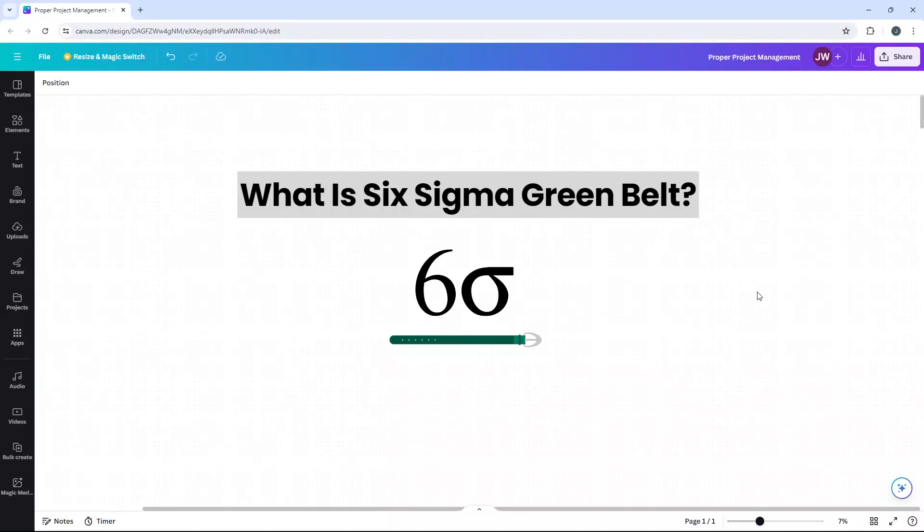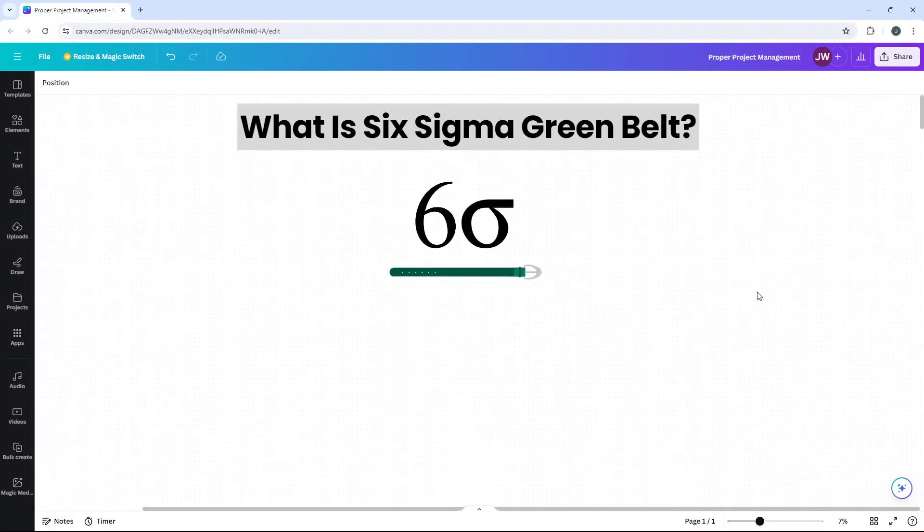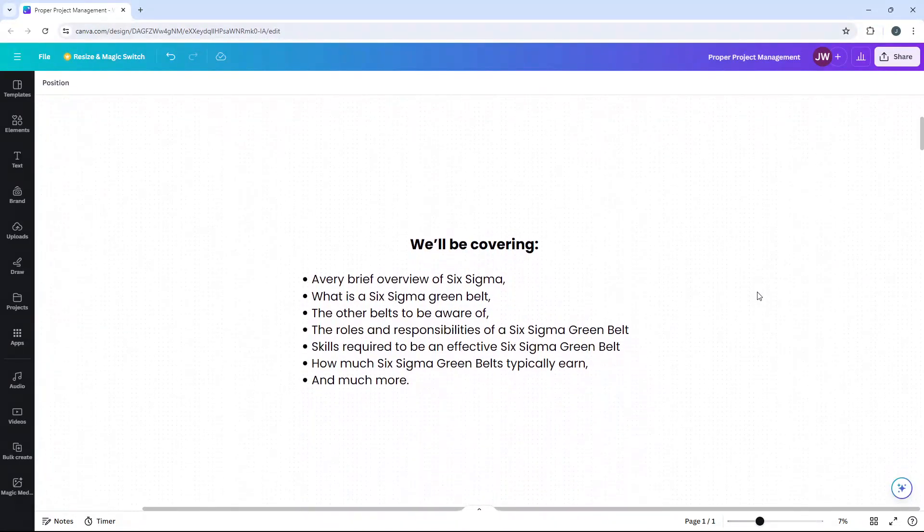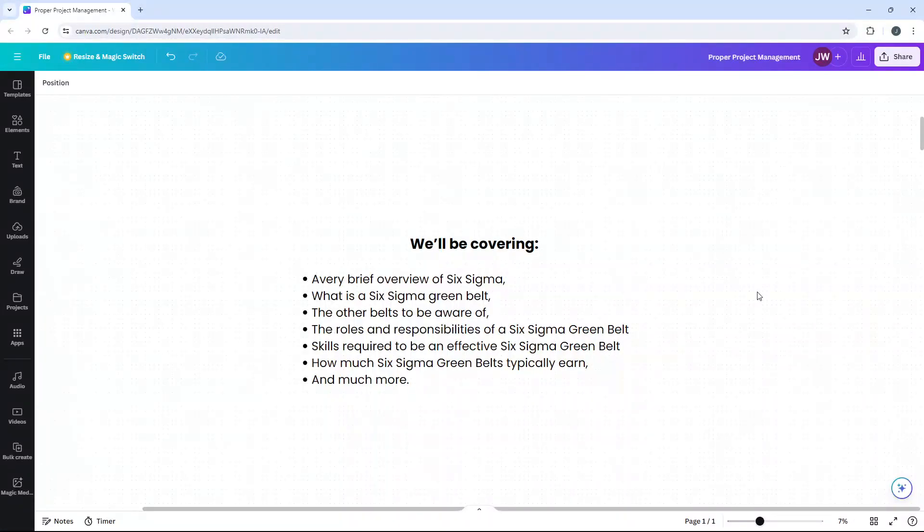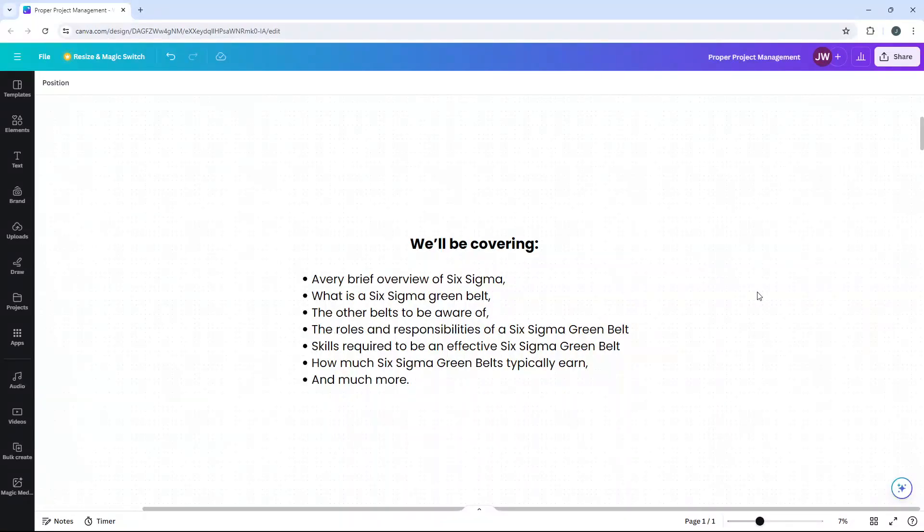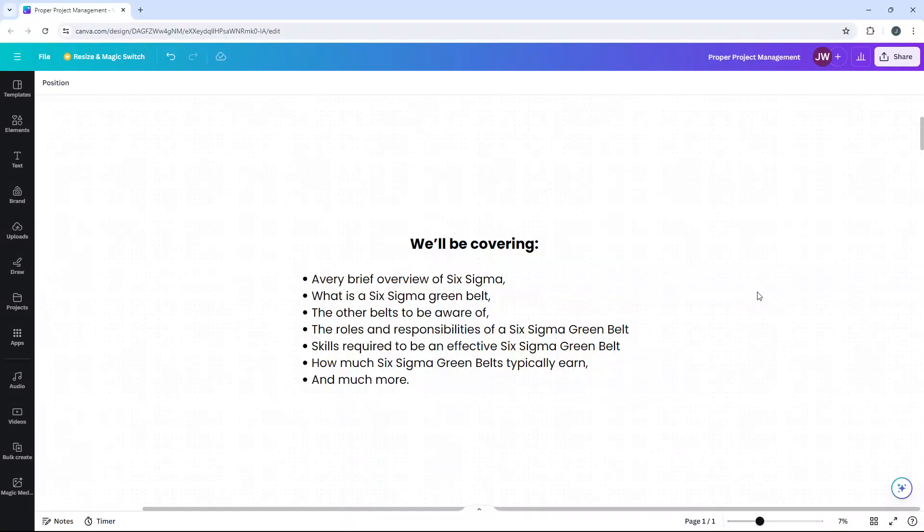As a project management professional with decades of experience working with different methodologies and frameworks, I thought I'd pull together a video that breaks down as simply as possible all there is to know about the Six Sigma Greenbelt. So in today's video, we'll be covering a very brief overview of the Six Sigma methodology and how the Greenbelt fits within it, exactly what a Six Sigma Greenbelt is, the other belts to be aware of and how the Greenbelt fits within them, the roles and responsibilities of a Six Sigma Greenbelt, the skills and knowledge areas required to be an effective Greenbelt, how much you would expect to earn within this position and much more along the way, such as the certification process.